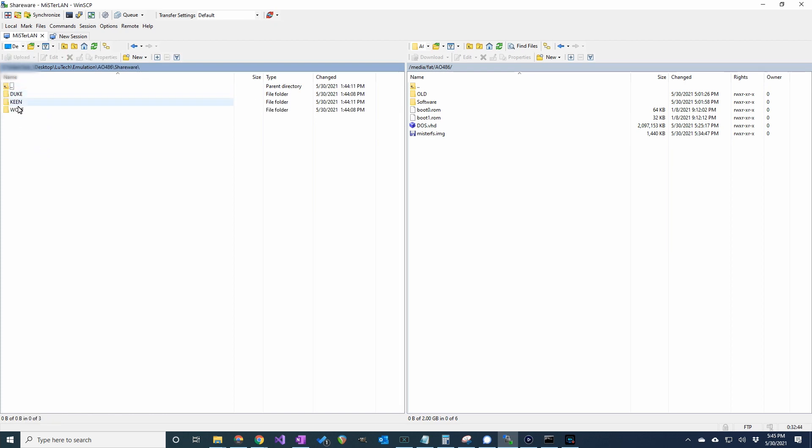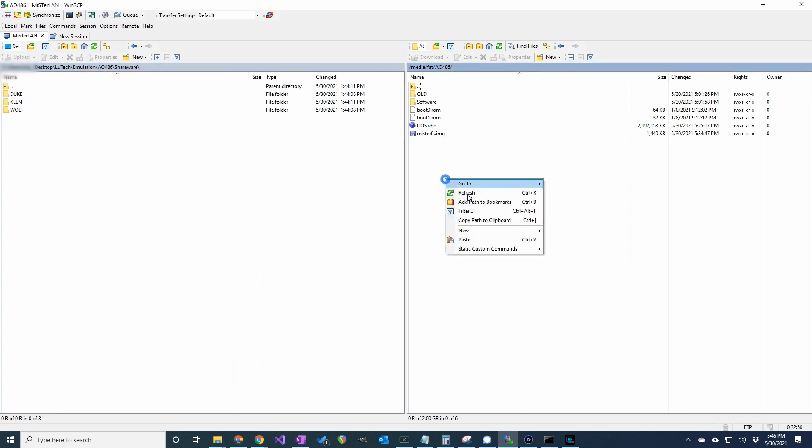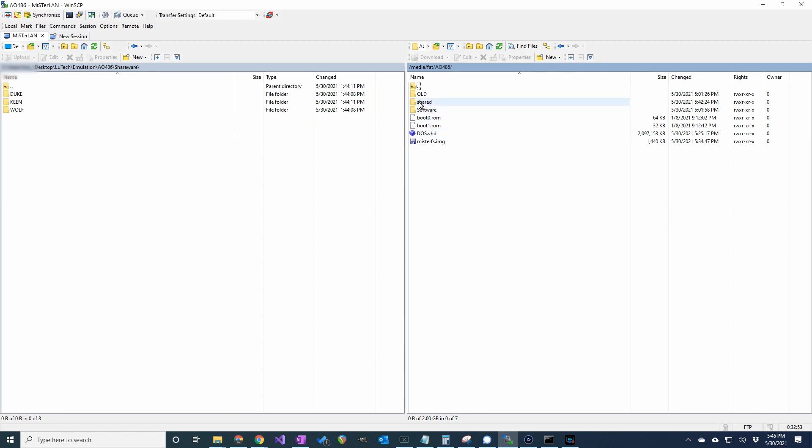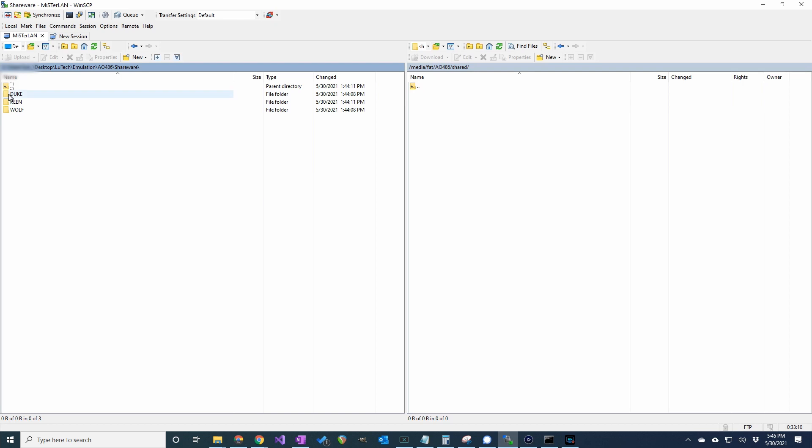I want to copy these shareware games onto the shared folder that was created by MisterFS. So on the right side, I have the Mister file system and I'll refresh the AO486 folder so it can show the shared folder. Then I'll just drag the shareware games onto the shared folder.